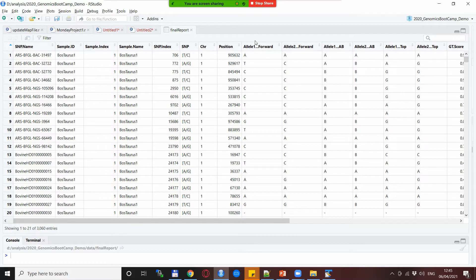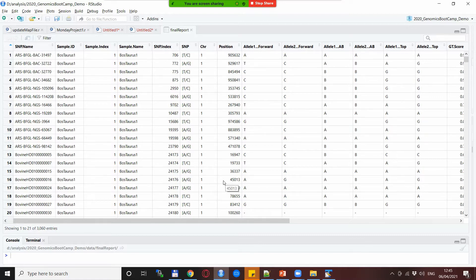For example we have allele 1 forward and allele 2 forward in our ped and map files for PLINK which is perfectly okay for us if we are doing any type of analysis like PCA or anything like that or even any more sophisticated analysis.